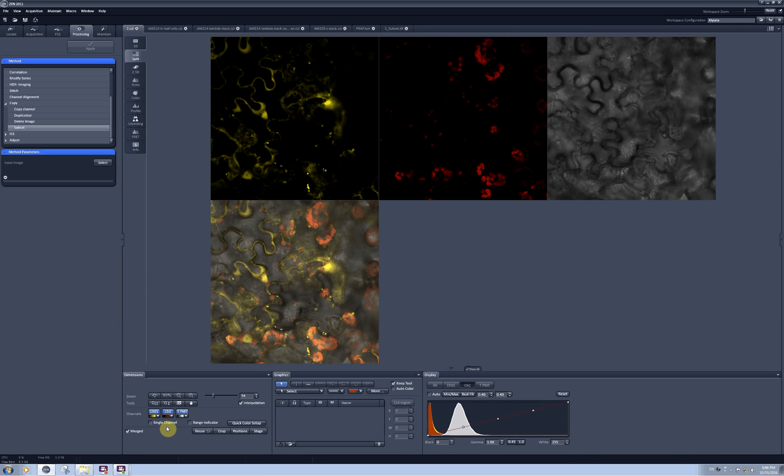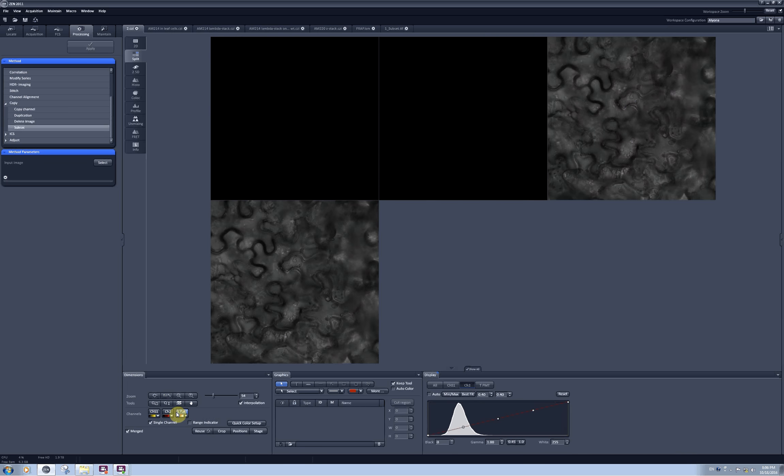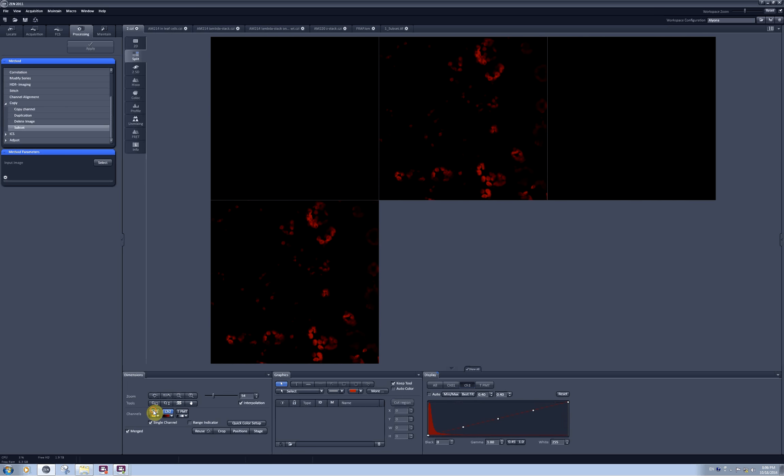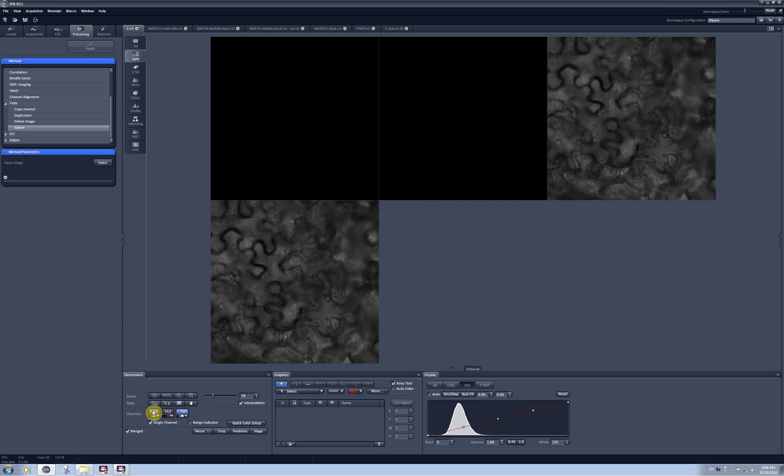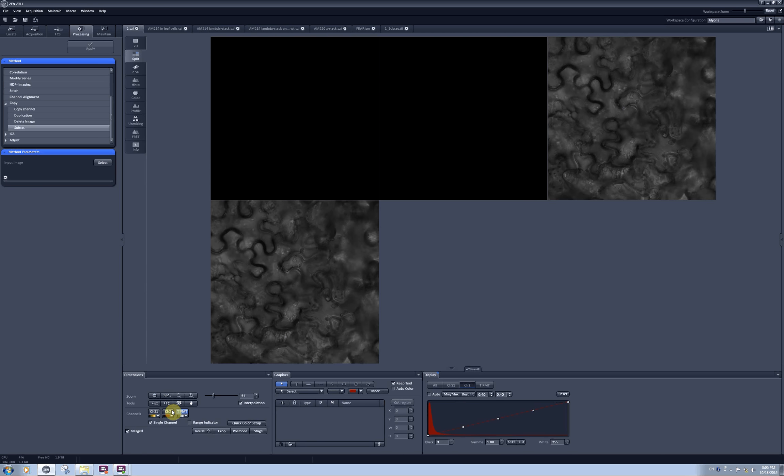There is also one more option available here and it's called the single channel and it allows you to see one individual channel at a time and you can very quickly select which one you want to see. It is quite useful especially if you have 32 channels open and you want to see only one at a time.